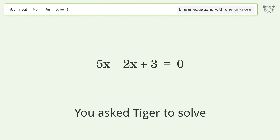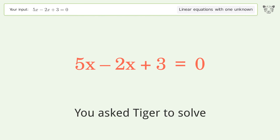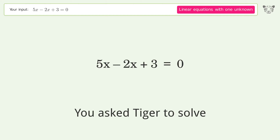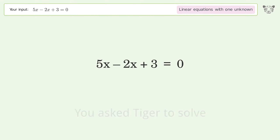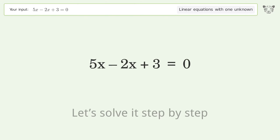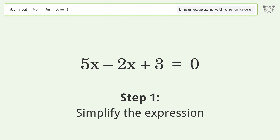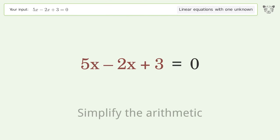Tiger is asked to solve a linear equation with one unknown. The final result is x equals negative one. Let's solve it step by step — simplify the expression and simplify the arithmetic.